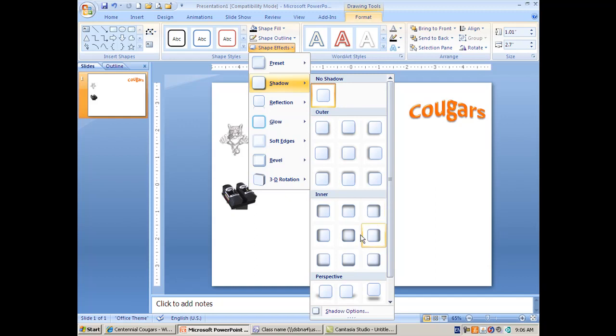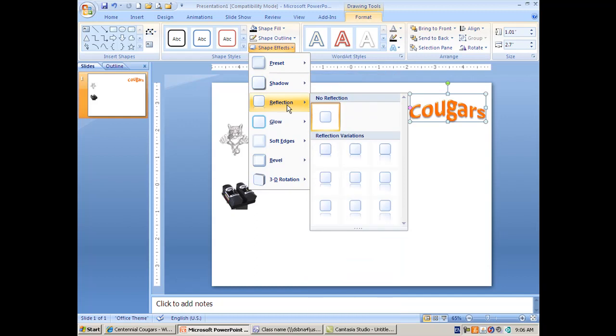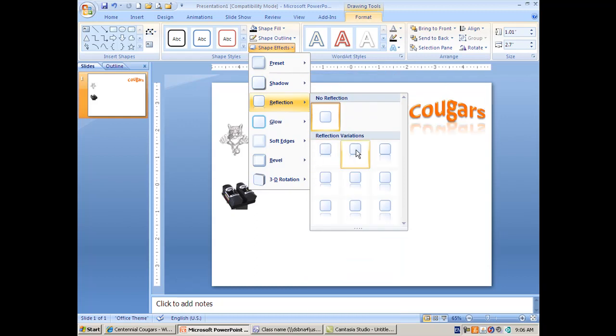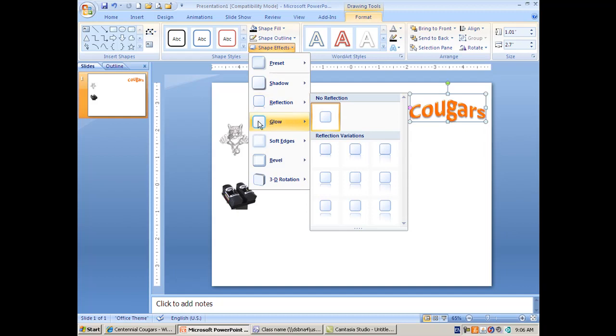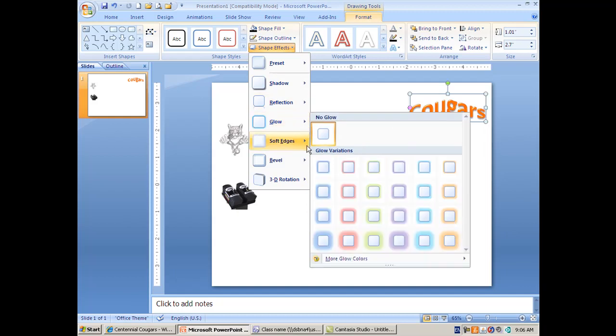As you can tell, the amount of effects that are at your disposal here are pretty mind-blowing, and I'm just in shadow here. Now we've already got some reflection happening, but now we have even more options here, and then you've got glow.